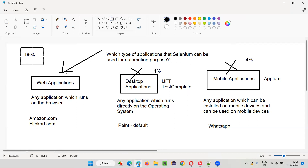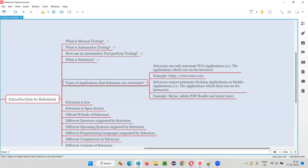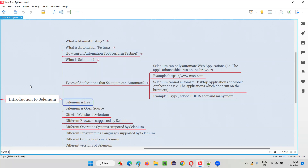Selenium can only automate web applications. Hope you understood the types of applications that Selenium can automate — that is web applications in simple words. That's all for this session. In the next session, I am going to explain another topic from the introduction to Selenium category of the Selenium Python training series — that is, Selenium is free. See you in the next session. Thank you. Bye.